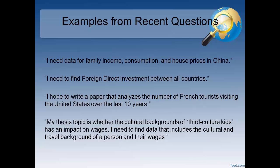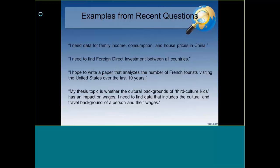One student said: I need data for family income, consumption, and house prices in China. Another: I need to find foreign direct investment between all countries. Another: I hope to write a paper that analyzes the number of French tourists visiting the United States in the last 10 years. And another: my thesis topic is whether the cultural backgrounds of third culture kids has an impact on wages — I need data that includes the cultural and travel background of a person and their wages. For the first and fourth questions we wound up using microdata: the first used a household panel survey in China, and the last used the General Social Survey from the United States.